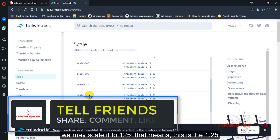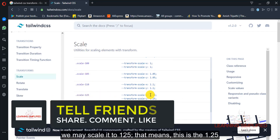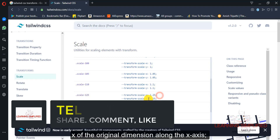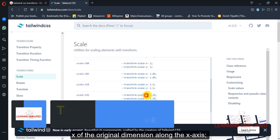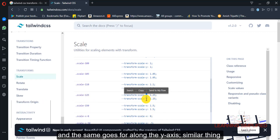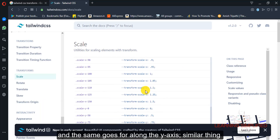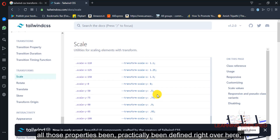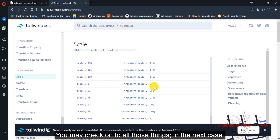We may scale it to 125, which means this is 1.25x of the original dimension along the x-axis, and the same goes for along the y-axis. All those properties have been practically defined right over here, and you may check on to all those things.